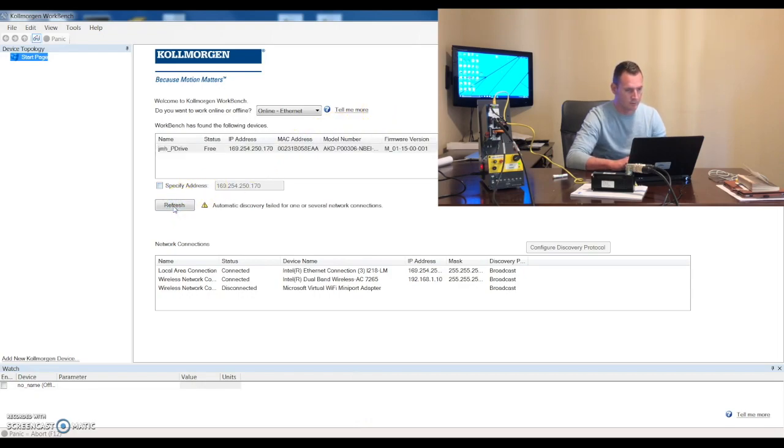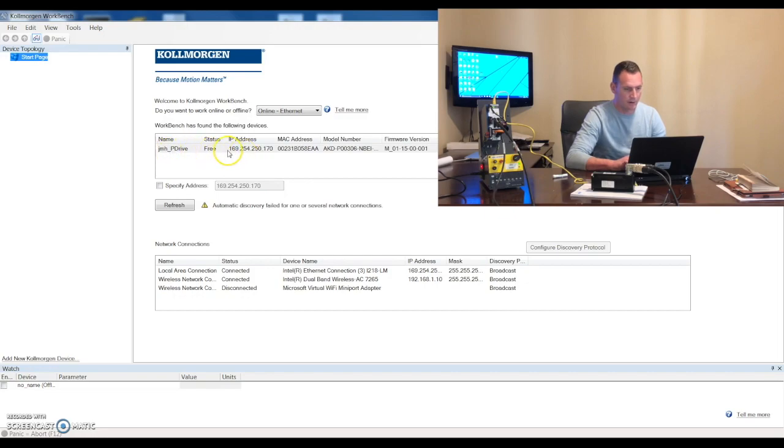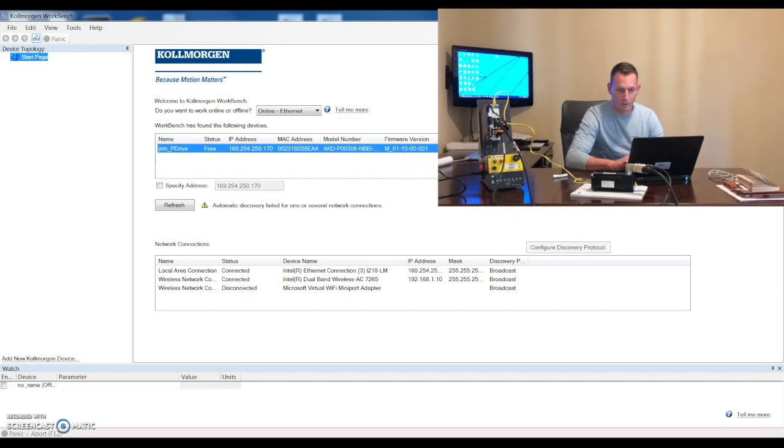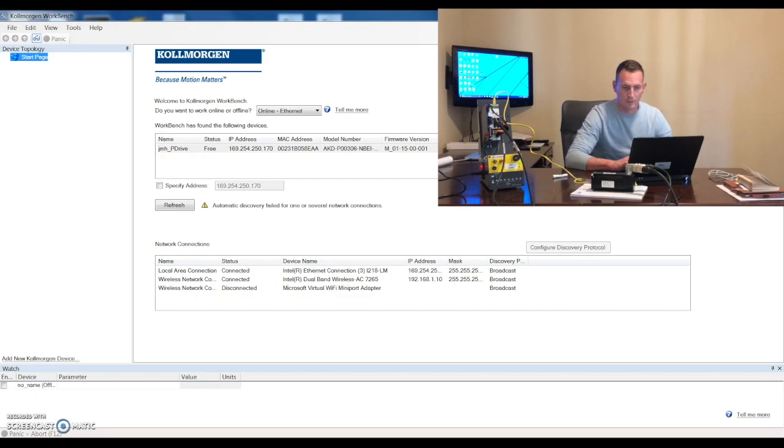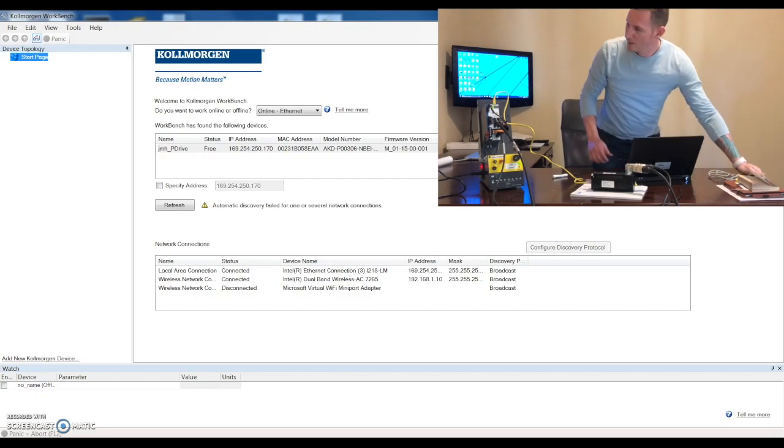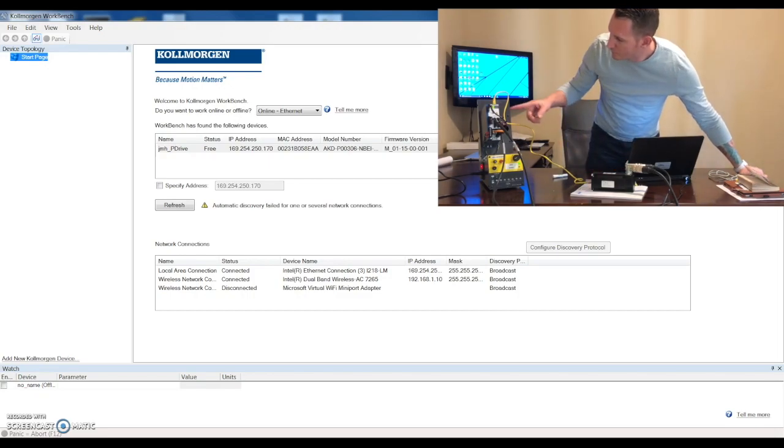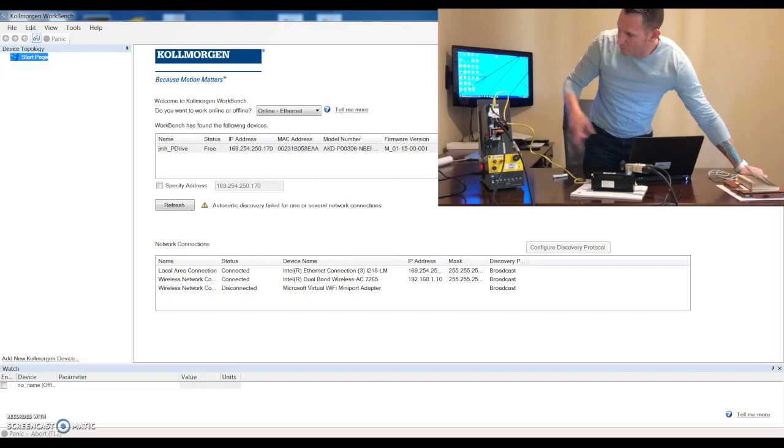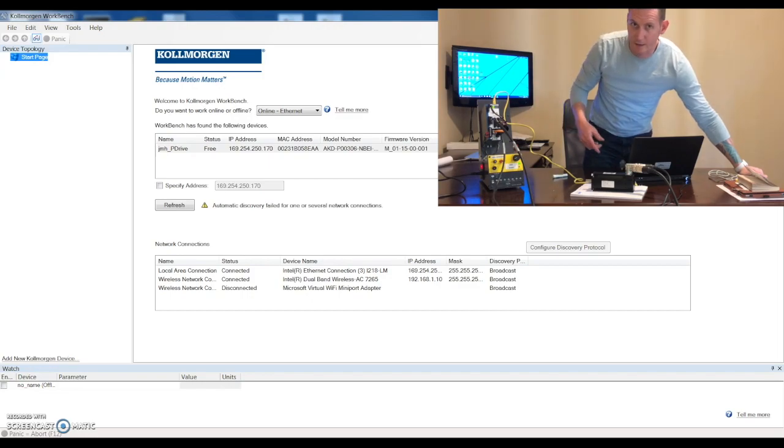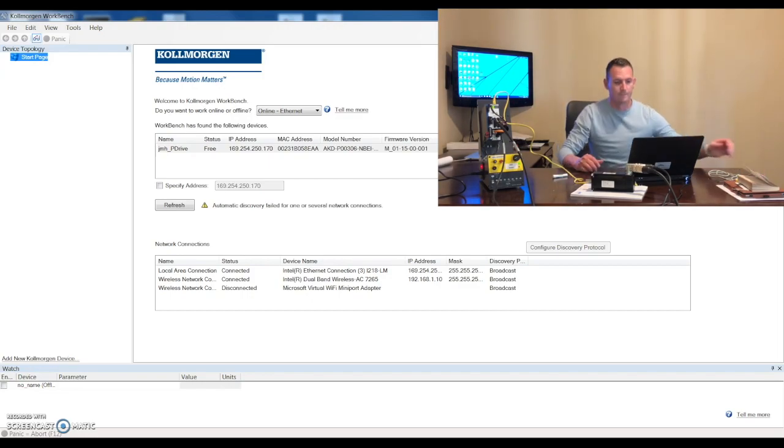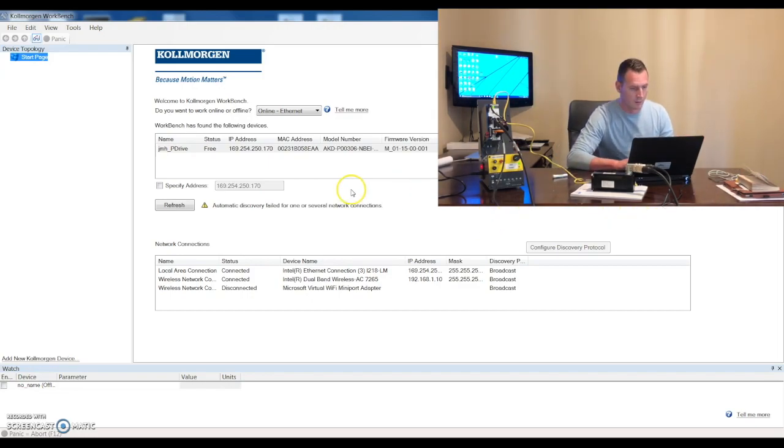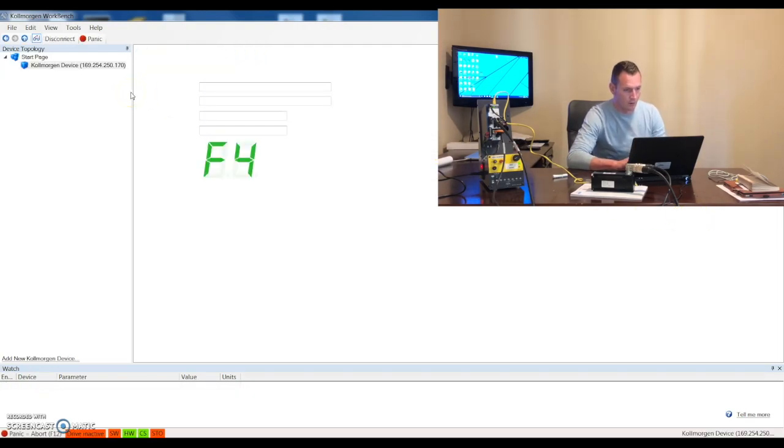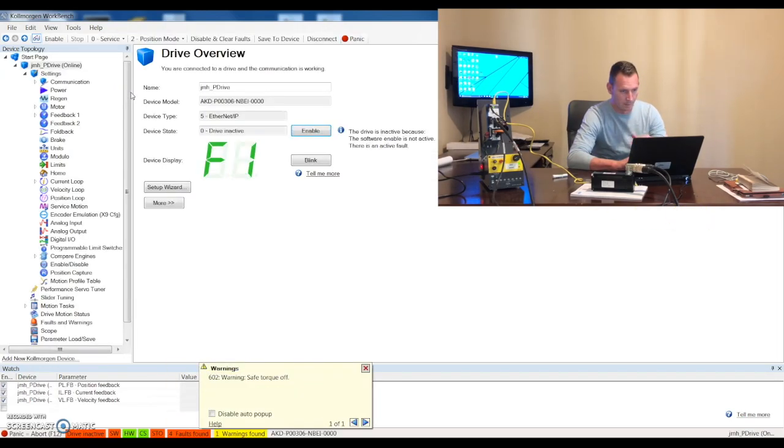We'll leave that at 25, save that, minimize all out, open workbench back up, let's refresh and now you can see my drive popped up in here. Let's go ahead and select that drive. From here one thing that we can do to make sure that we're connected properly is we can blink the drive. So once I click blink you'll see it goes to double eights on the drive side here so we know that we've got connection to the drive.